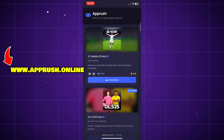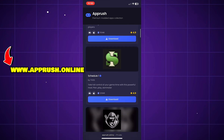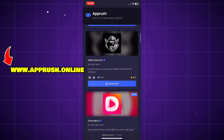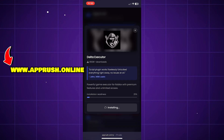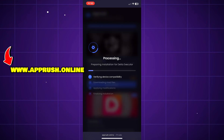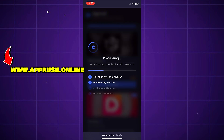Once you're on the site, scroll down until you find Delta Executor and tap on it. Then press Start Installation. The setup will begin and should only take about 20 to 30 seconds.